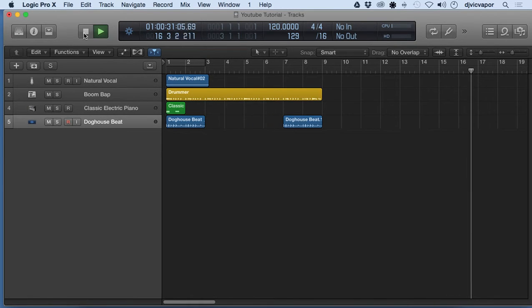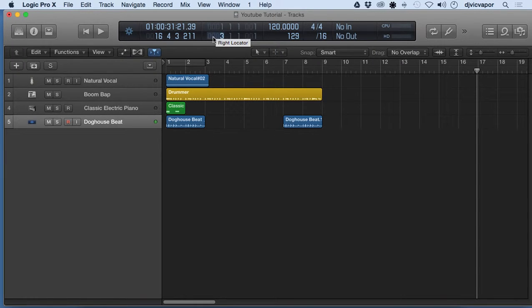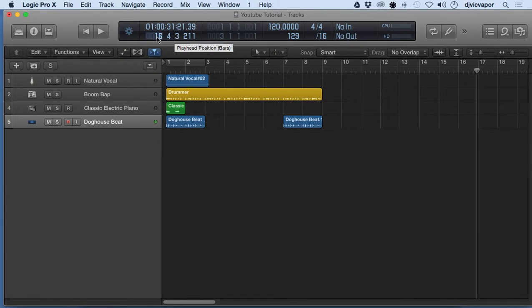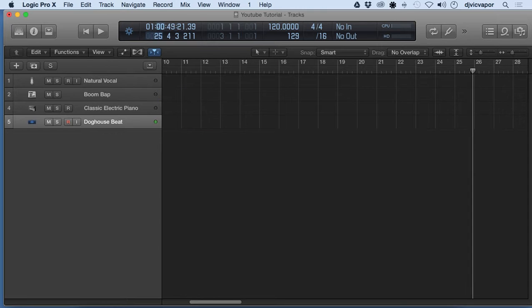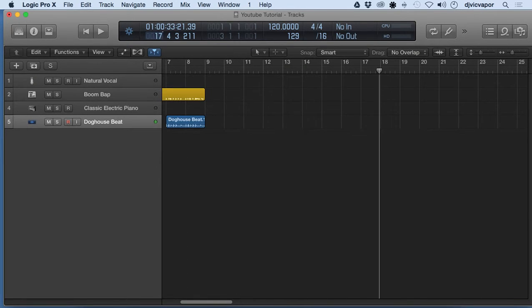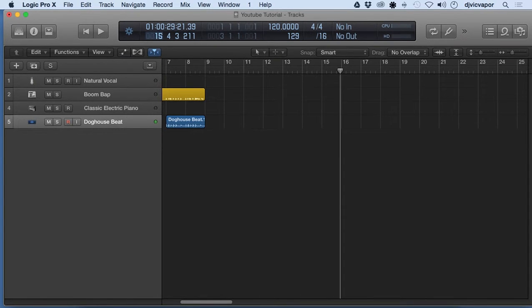Over here this is our left indicator and our right indicator. By the way, when you're in here in these areas, you can just click, hold, and you can move your playhead just by changing the number right there. A nice little feature.